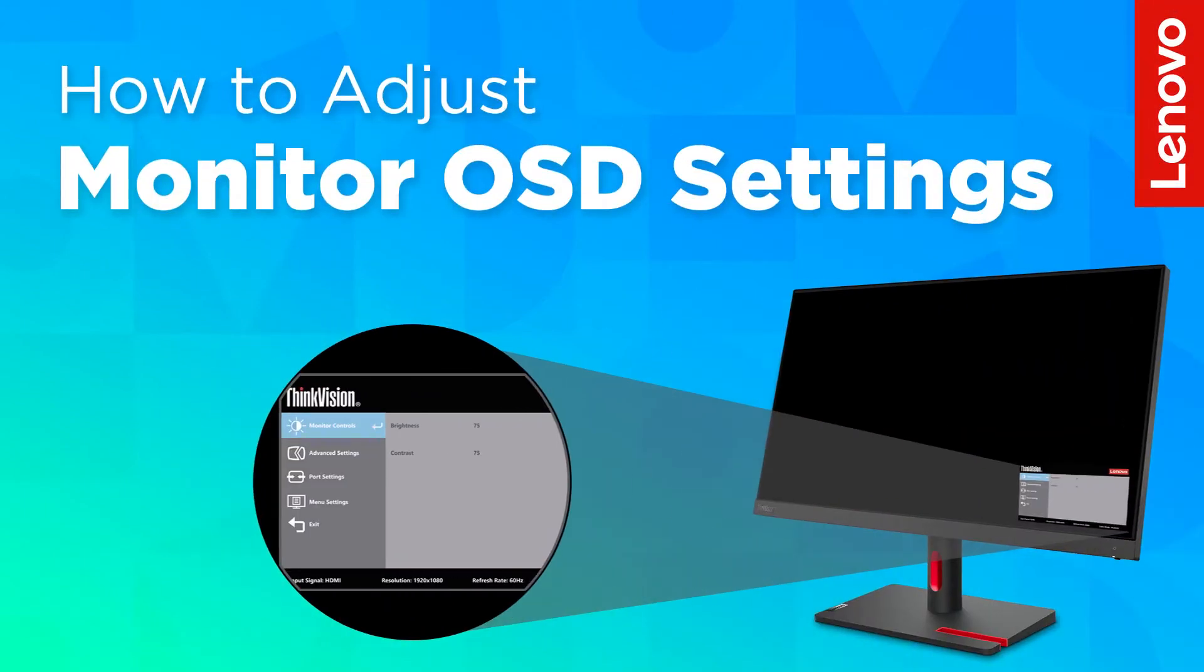In this video, we will show you how to access your monitor's on-screen display settings to adjust brightness and contrast, change input, and much more.